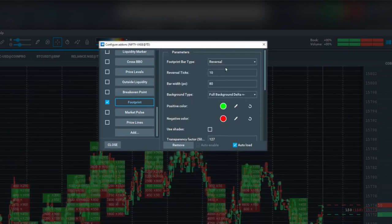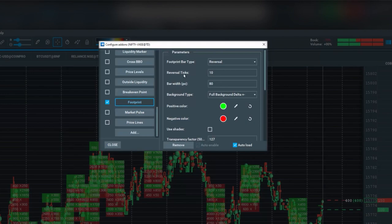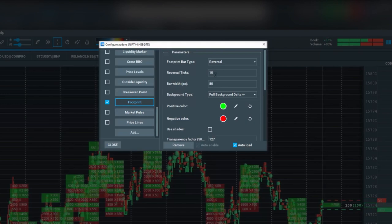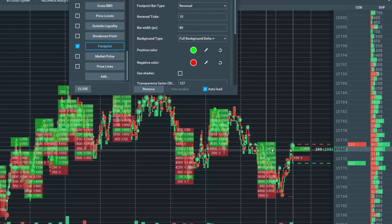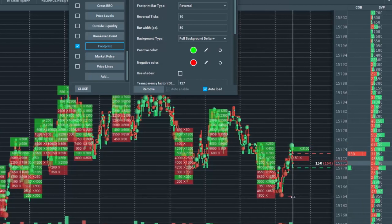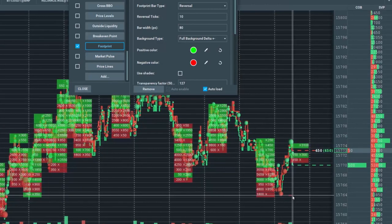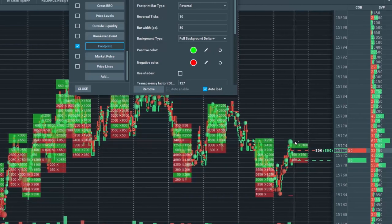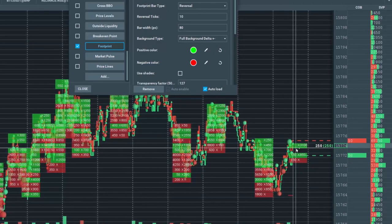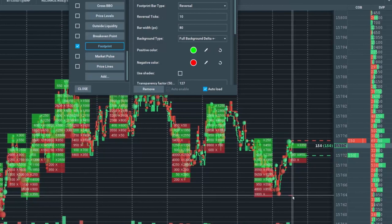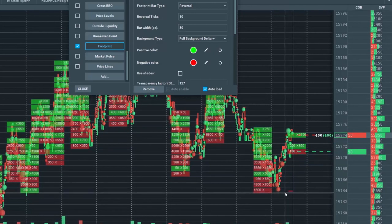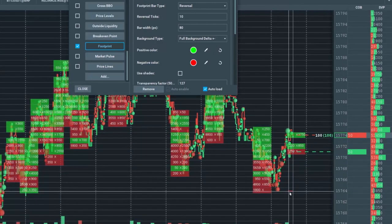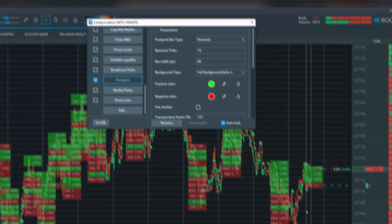The reversal ticks amount here is 10. You can see that a bar will form, and once it comes down to a certain area of 10 ticks, a new bar will form. Once it reaches down to this little red marker right here, a new bar will form.